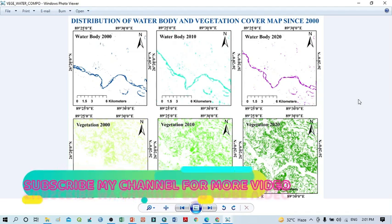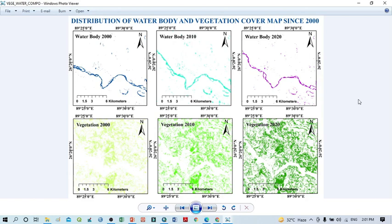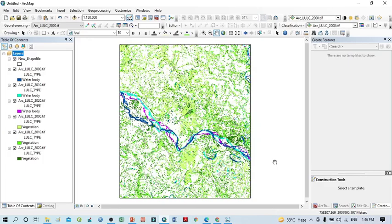Hello viewers, have a good day. Welcome to another tutorial. In this tutorial, we will learn how to prepare a composite map for multiple layouts. We have a 2000 layer for water body, 2020 water body, 2010 water body, and similarly vegetation 2010, vegetation 2020, as well as vegetation 2000.